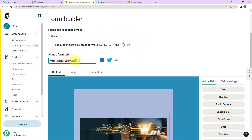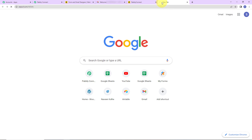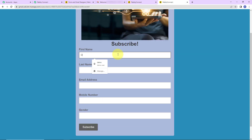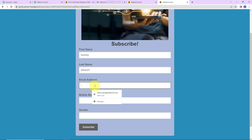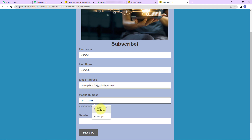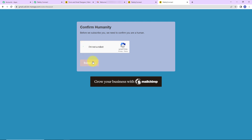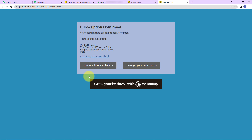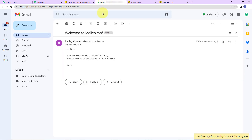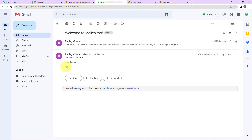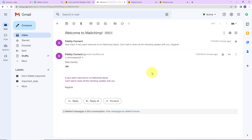Going back to MailChimp, I am going to copy the form URL again and open it in a new tab. I'll fill in: first name 'Dummy,' last name 'Demo23,' email 'DummyDemo23@pablytudes.com,' a mobile number, and gender as male. I'll click subscribe, confirm I'm not a robot, and subscribe. The subscription has been confirmed. Automatically, a mail should be received by this person welcoming them to the MailChimp family. Going to the inbox — yes, here you can see we have received another message: 'Dear Dummy.' Our integration is a success.